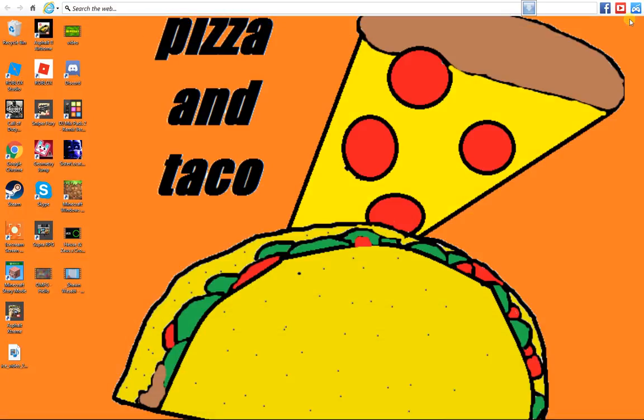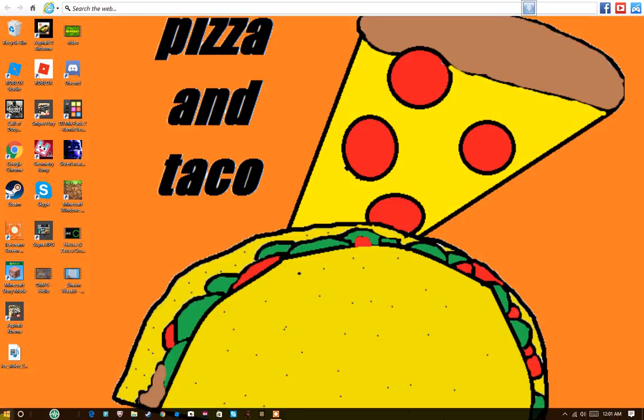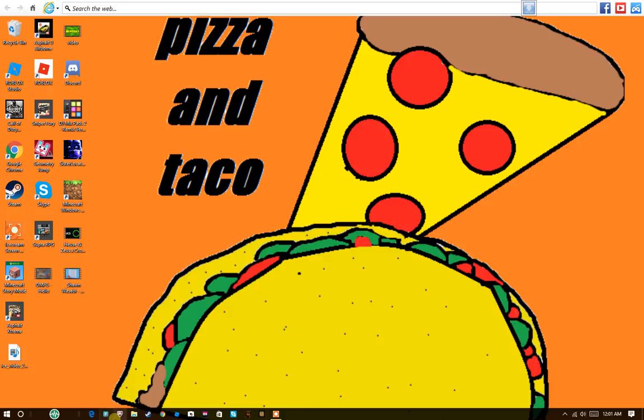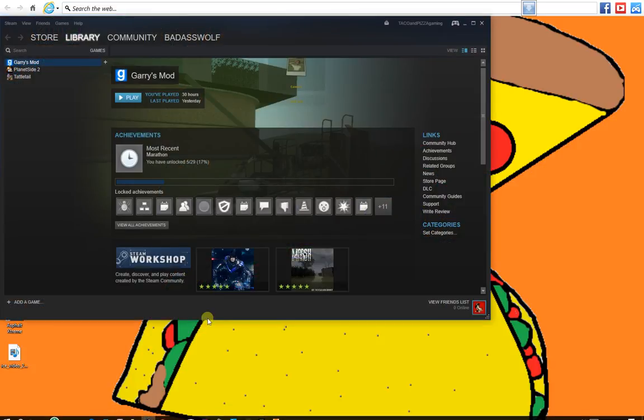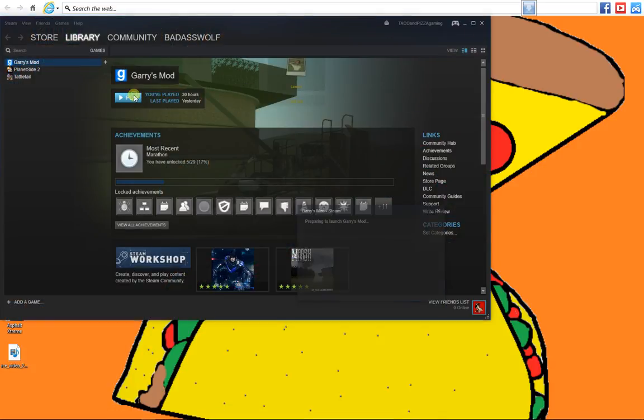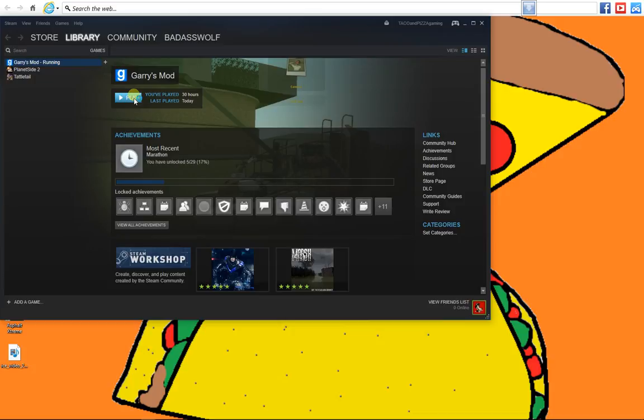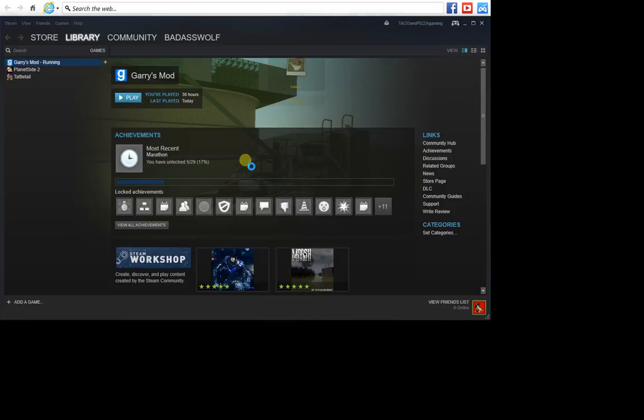Hello everyone, welcome to a new video on the channel and today we will be playing some Garry's Mod. And as you can hear I'm getting a little better. So yeah let's get started.